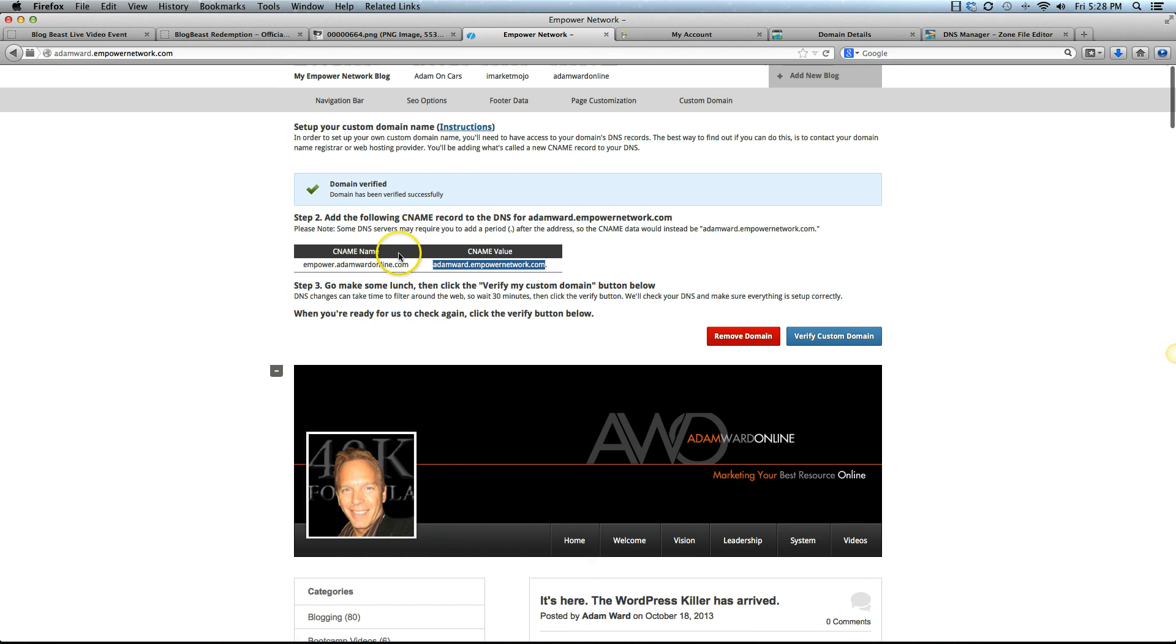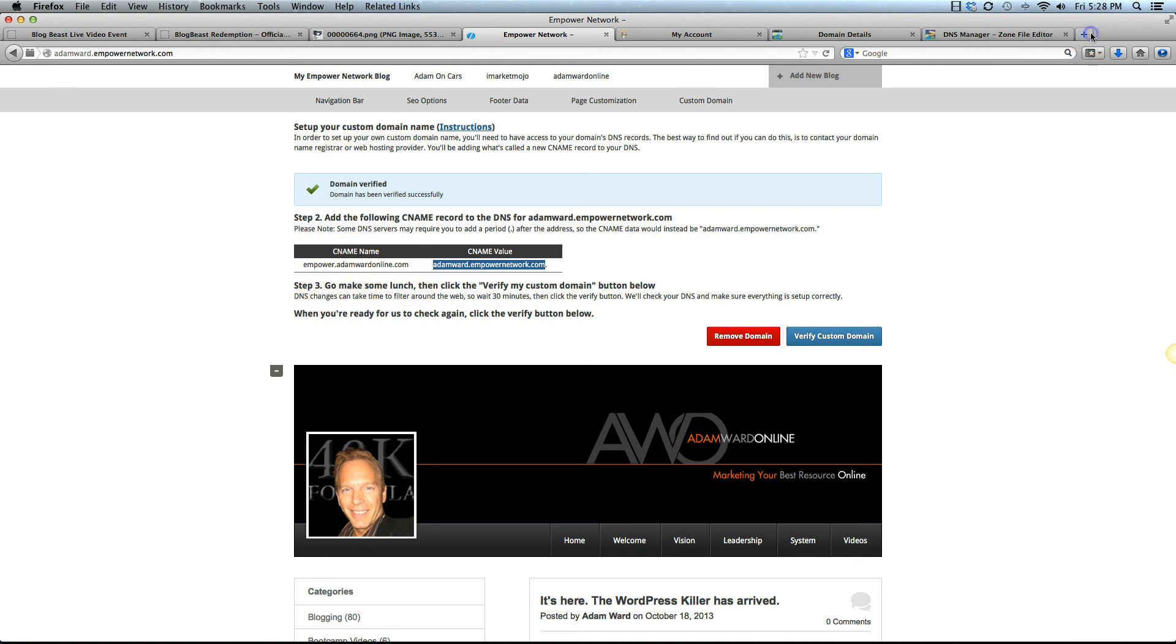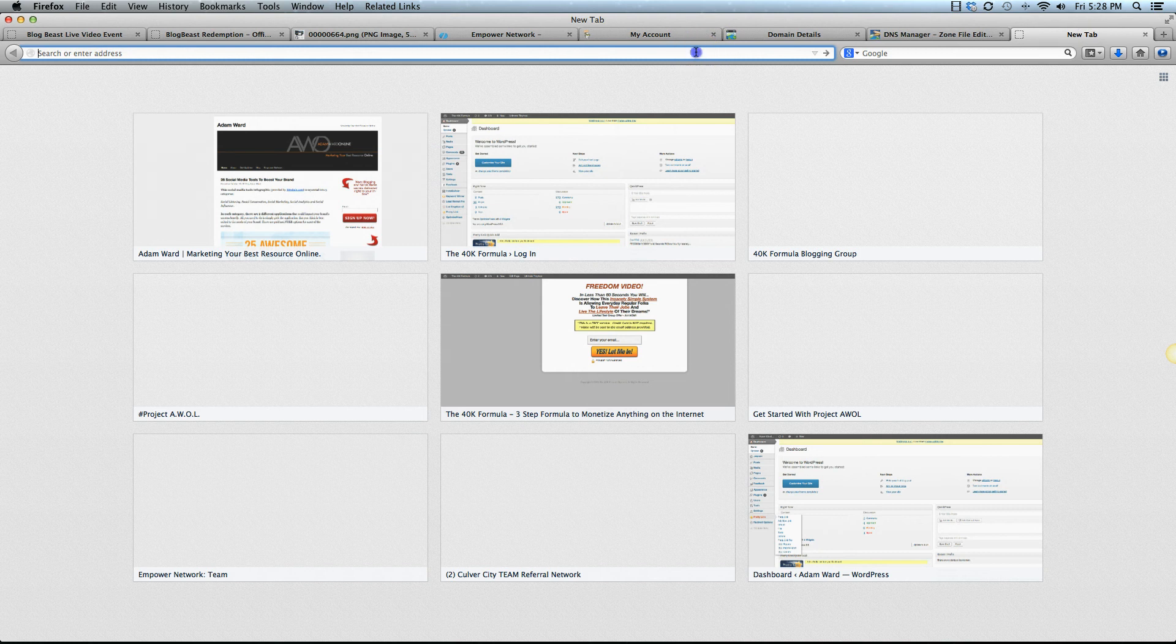Click verify custom domain and then it will say domain verified. What that means now is the Empower Network site, which is adamward.empowernetwork.com, is now mapped. It's not simply a redirect. It's actually mapped to empower.adamwardonline.com. I want to show you what that looks like before we end this tutorial.